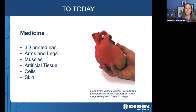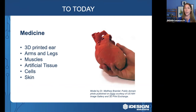In medicine, doctors were among the first to explore 3D printing. We've already seen 3D printed ears, arms, legs, and muscles, and 3D printers have been used to produce artificial tissues, cells, and even skin. But apart from replacement body parts, it's increasingly being used for medical education and training.